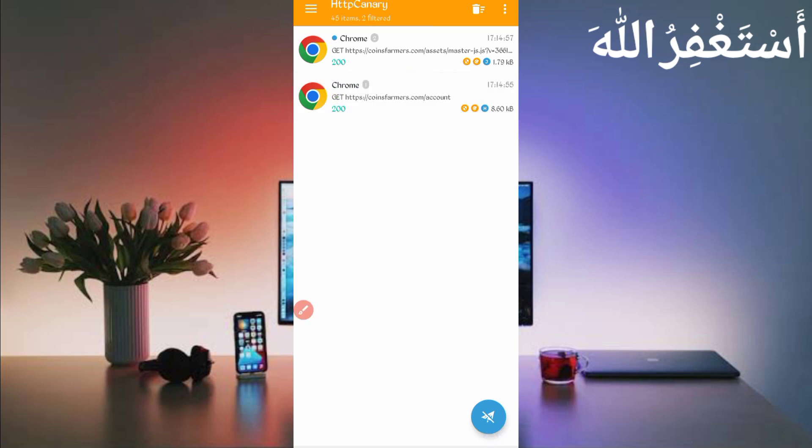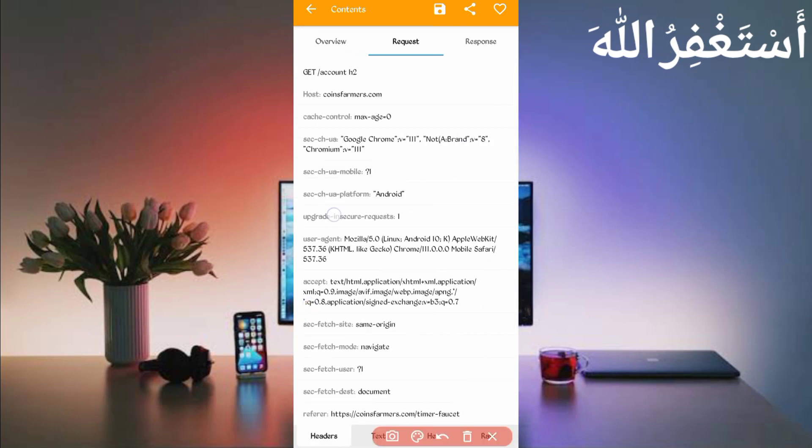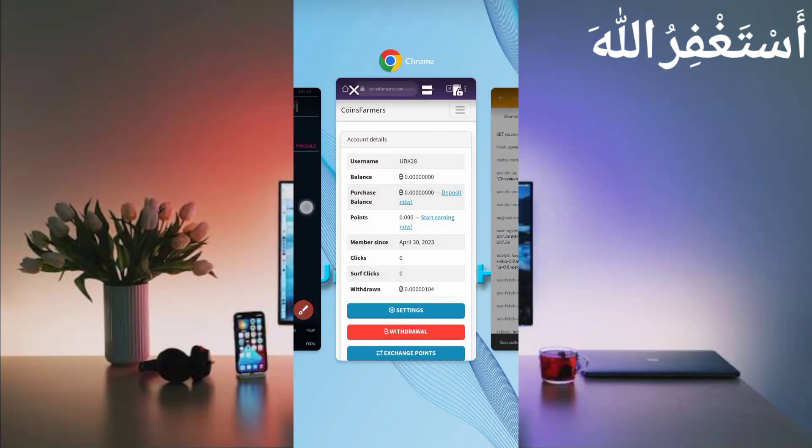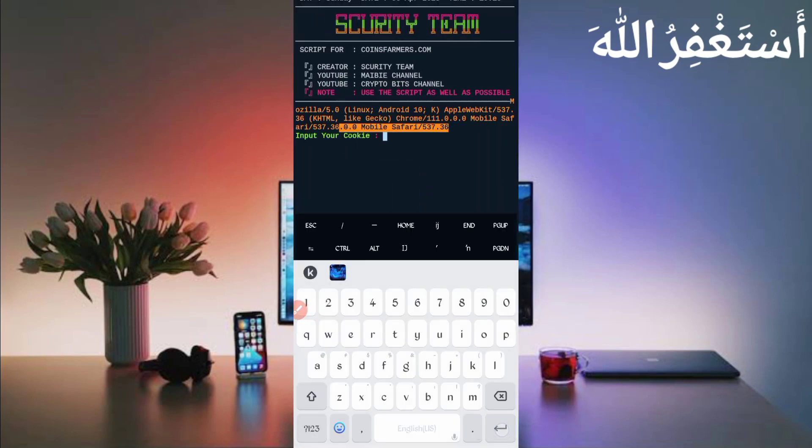Then just slide right. Here you can see the user agent being used. Copy it, go back to Termux, then paste your user agent, just press enter.